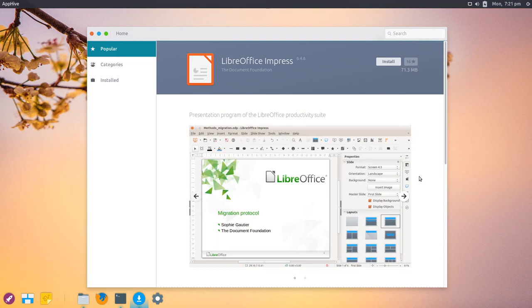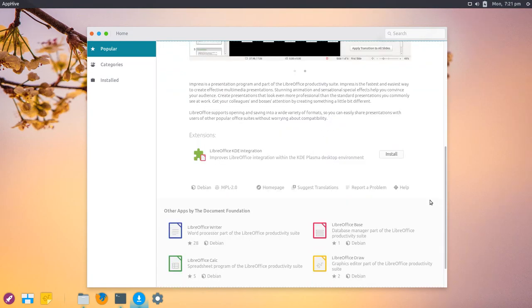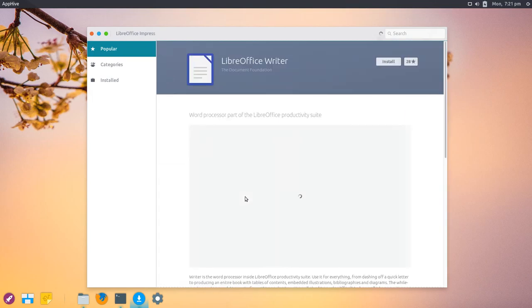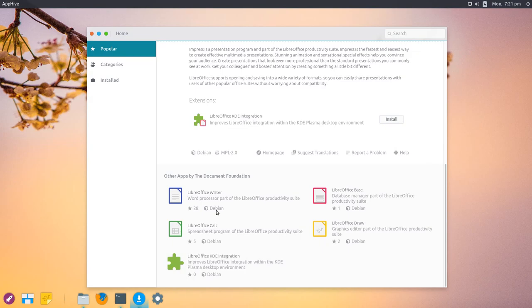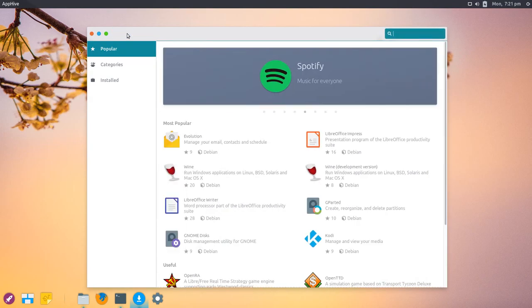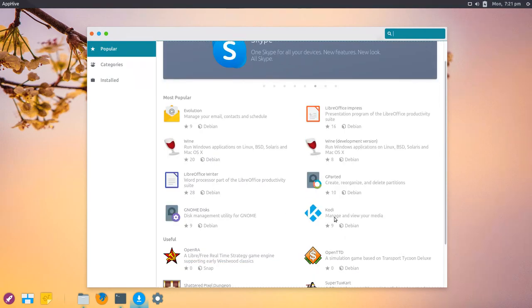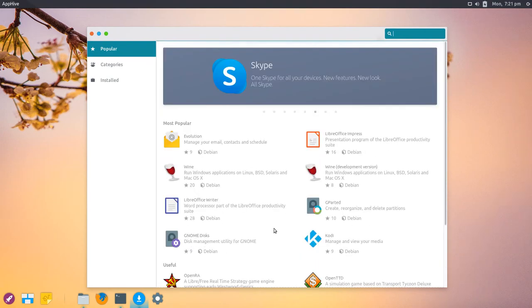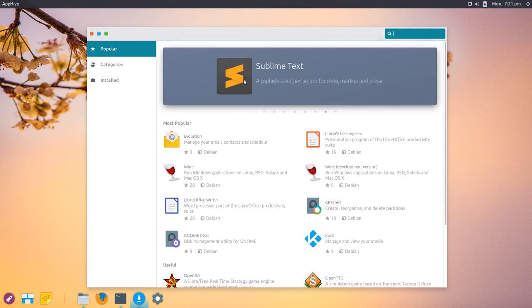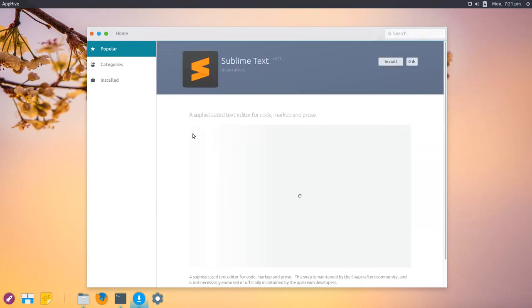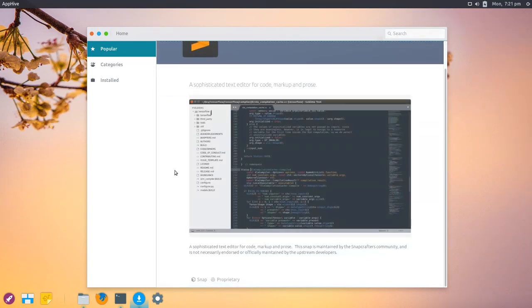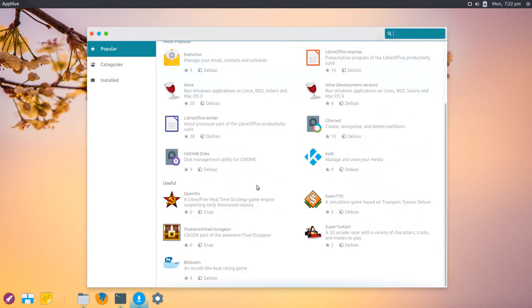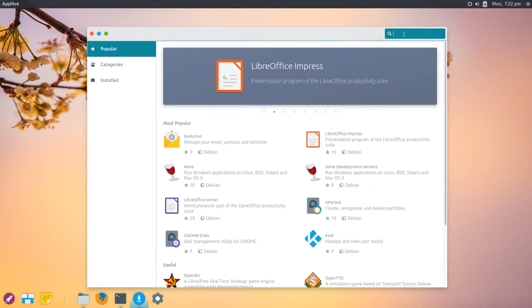There are extensions and other applications from the same manufacturer. You always see where the source is coming from, like Debian. For something different, like Sublime Text, you can see it's a Snap package shown down here, and it's a proprietary package. There are nice applications like Telegram as well.